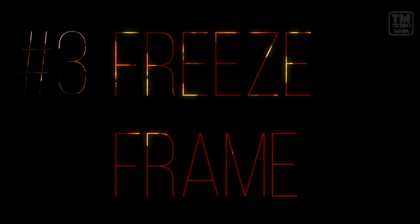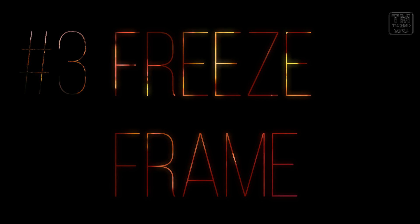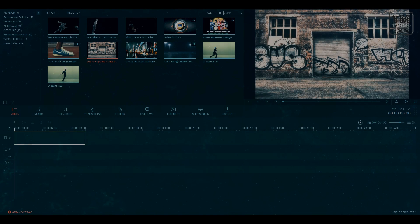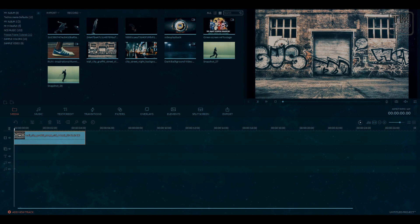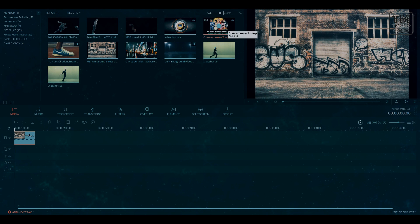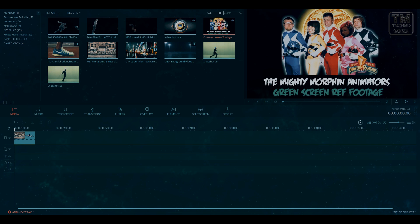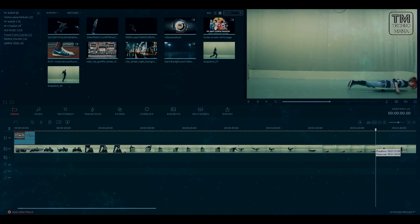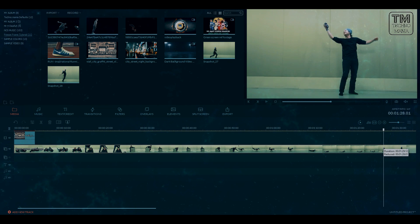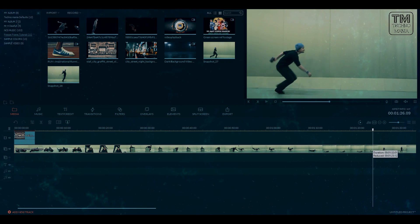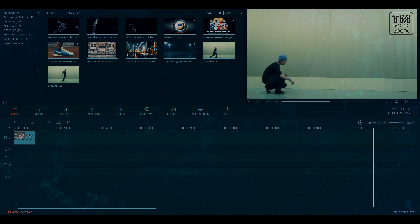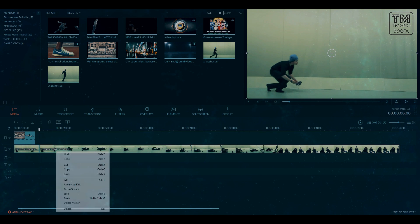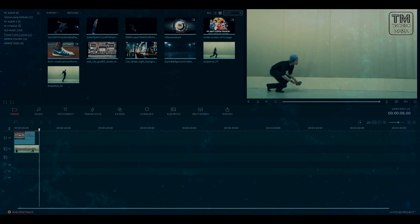So without further ado, let's hop on to the tutorial. I will suggest you to choose a green screen file or record one for yourself for the freeze frame effect, because it will be easier to do this effect in Filmora if the footage is green screen.